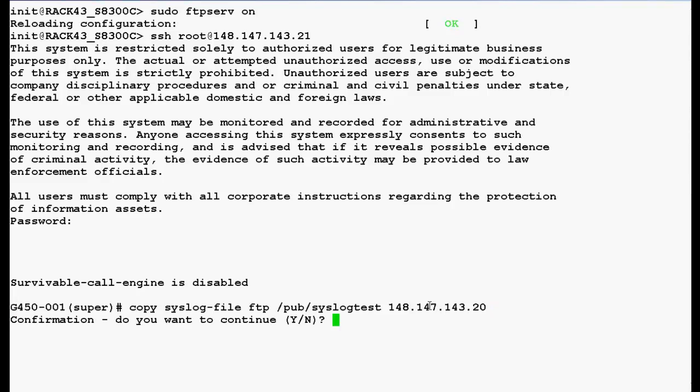It will prompt you for confirmation. Press Y. Now, it will prompt you for the username and password of your FTP server. By default, FTP is the username and FTP1234 is the password.